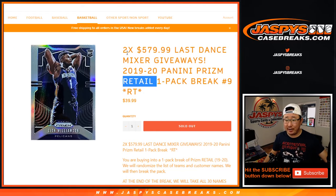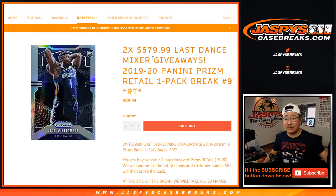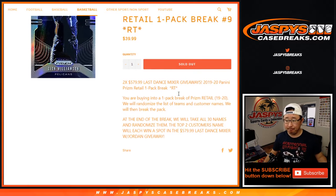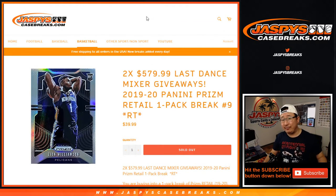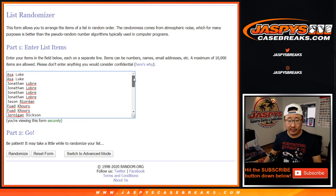Now the whole point of this break, of course, is the two Last Dance Mixer spots that we're giving away. But first, we have to do the break first. So let's do the break first.